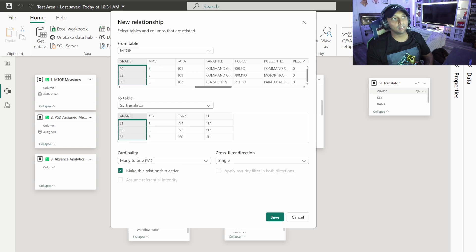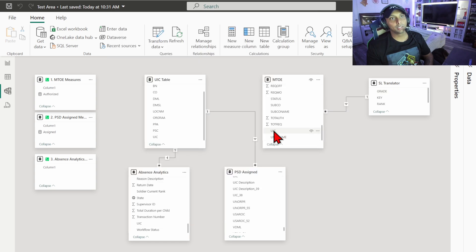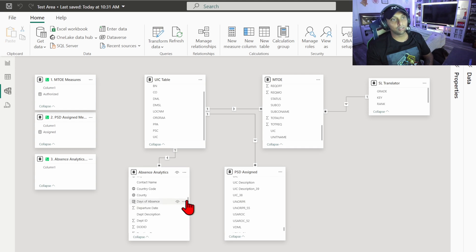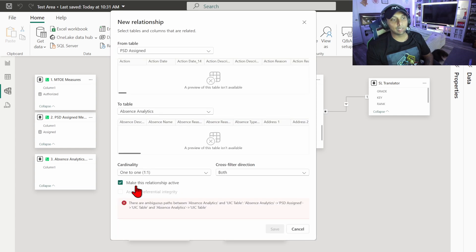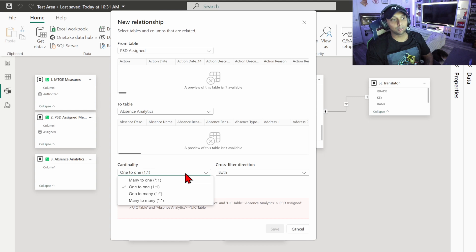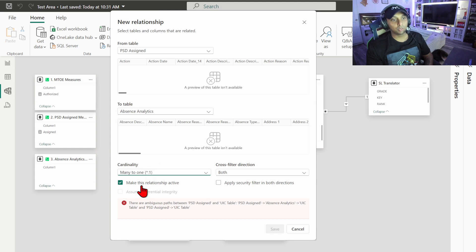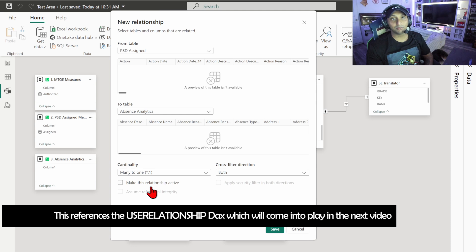Next I'll connect MTO to the Skill Level Translator by grade — again a many-to-one relationship — and then connect MTO to the UIC. Now I want to connect Absence Analytics to the assigned roster. Since there are unique values like employee ID, I'll use that, but it pops up as a one-to-one path with ambiguous paths because there are already indirect connections between these two tables through the other relationships. So instead I'll set it as many-to-one — many from PSD Assigned since all people are in it, and Absence Analytics may not have everyone since they may not have submitted or saved an absence. I'll make this relationship inactive, set it to single direction, and save. We'll activate it only when we actually need it.